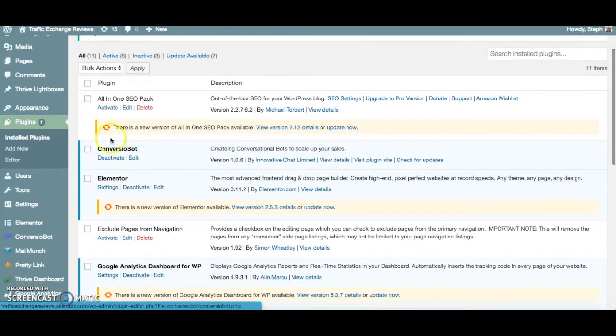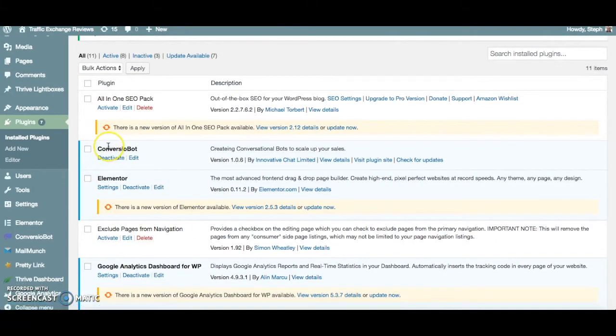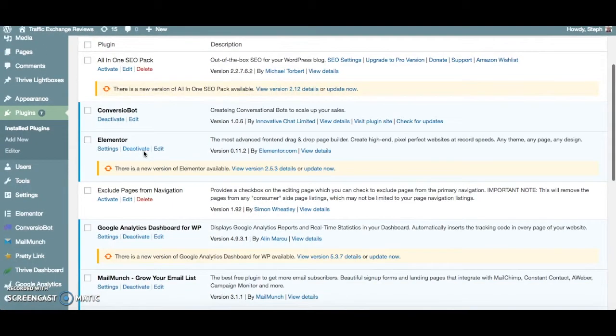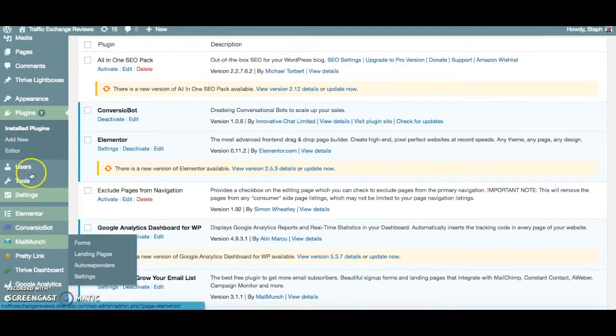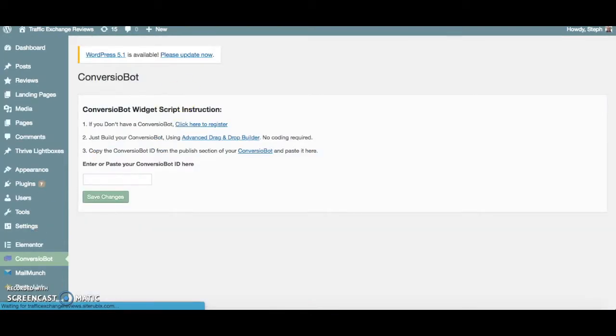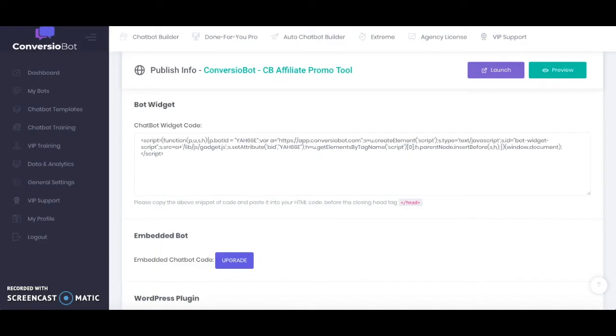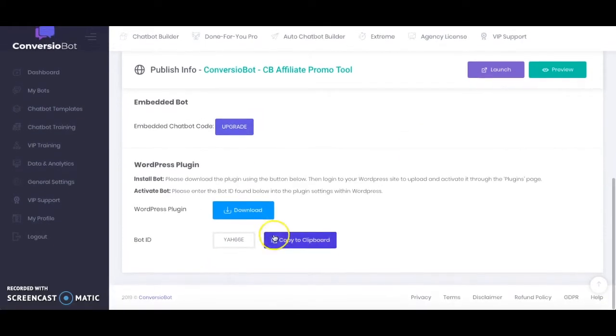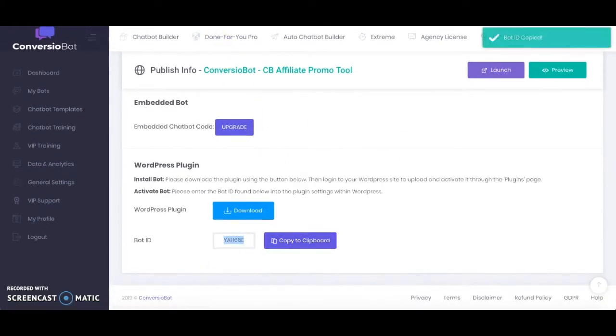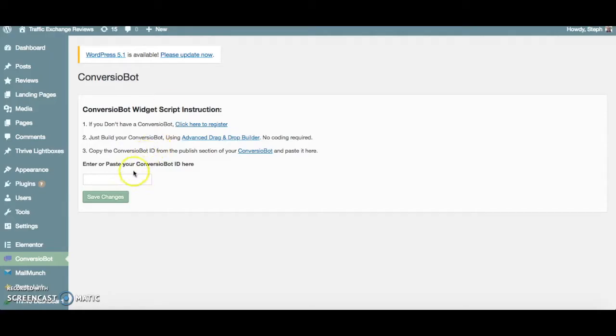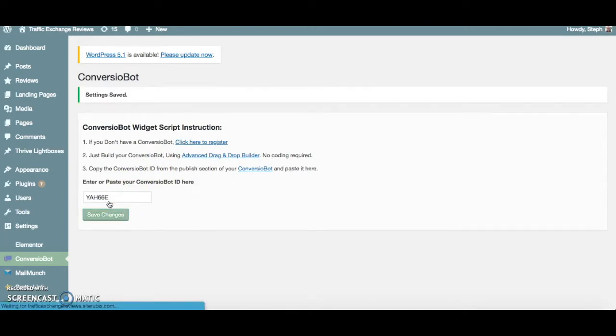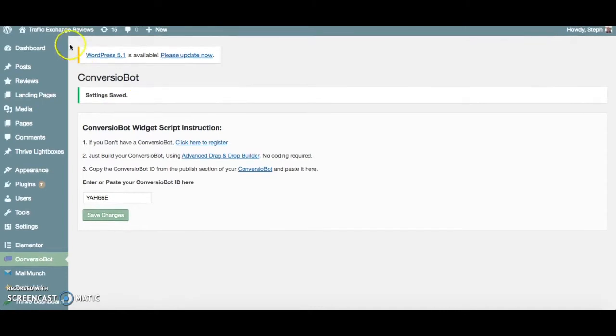Okay so as you can see here that plugin is now on my list of available plugins and you can also see here on the left-hand side of my WordPress site. So I'm just going to go ahead and click that and then I just need to copy the code and then paste it here and the settings have been saved.